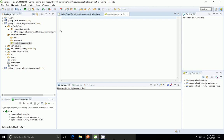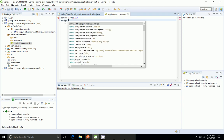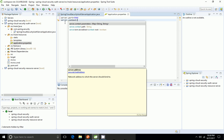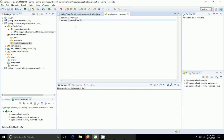Now I'm going to the application.properties. First I want to add the server port as 9000, then the context path equal to '/service', and I want to add some default user values.